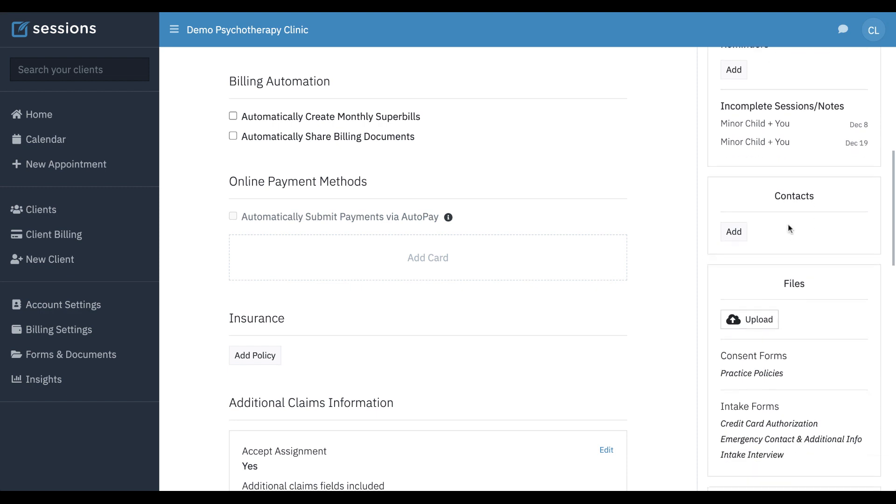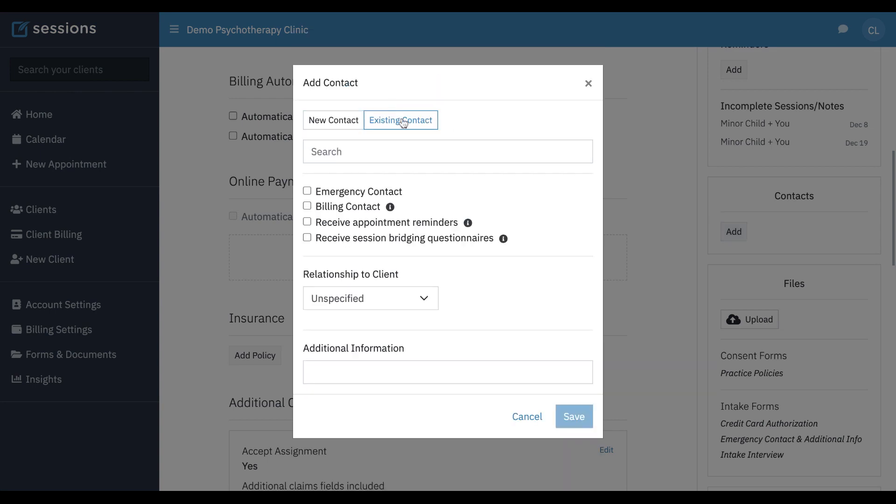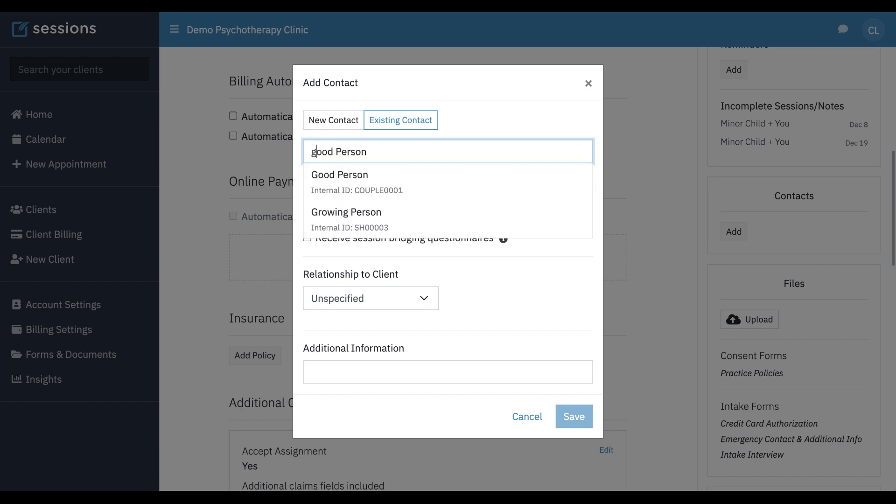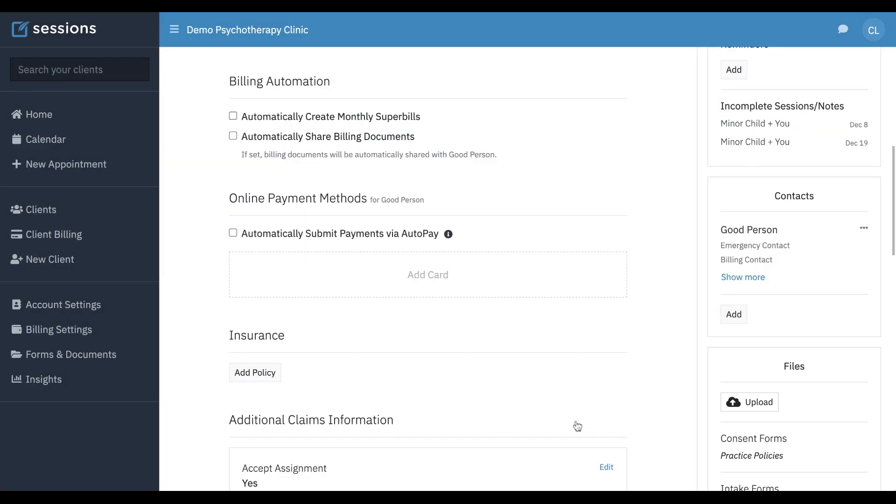...is add the parent as a contact, and in this case, we're already working with the parent at our clinic, and so we can just search for their name, and here we see Good Person, and we're going to make them the emergency contact and the billing contact for minor child, and we're going to press save.